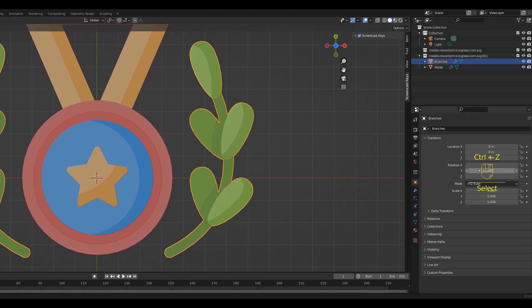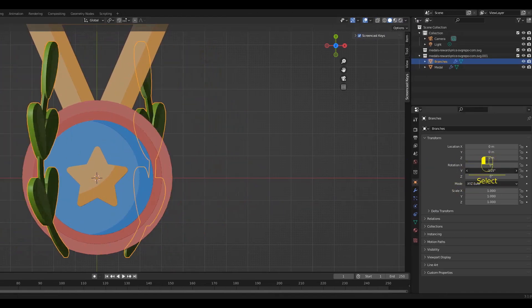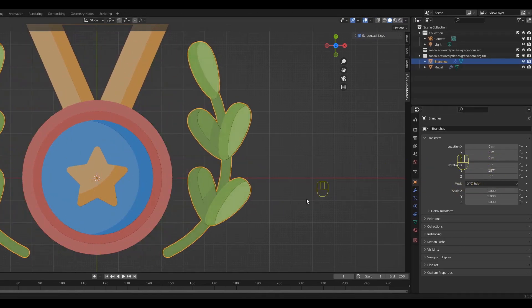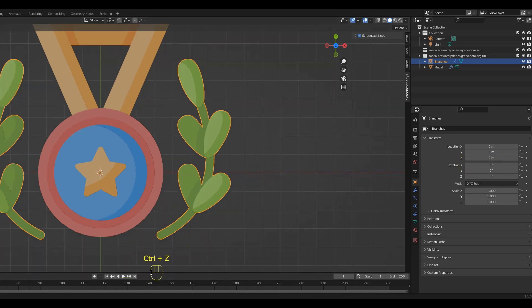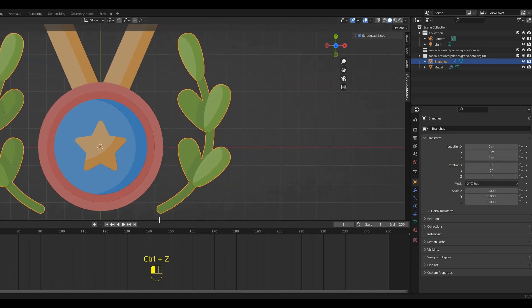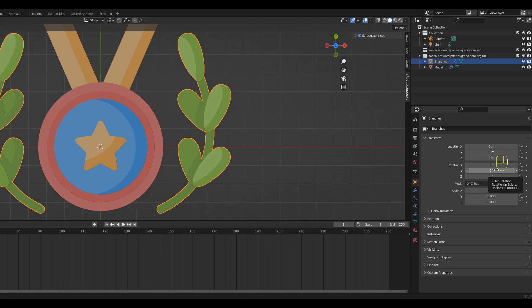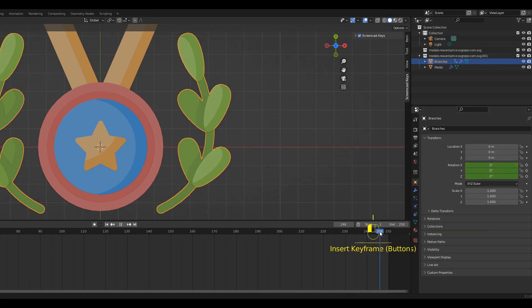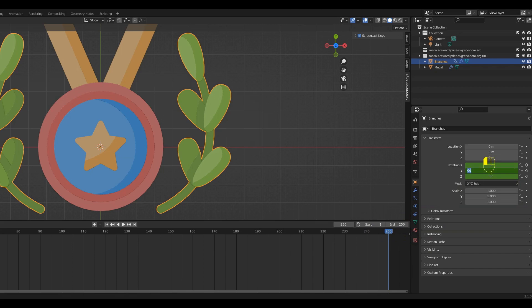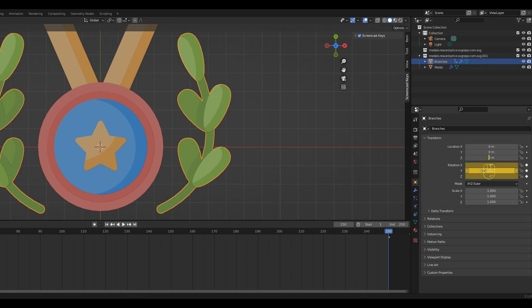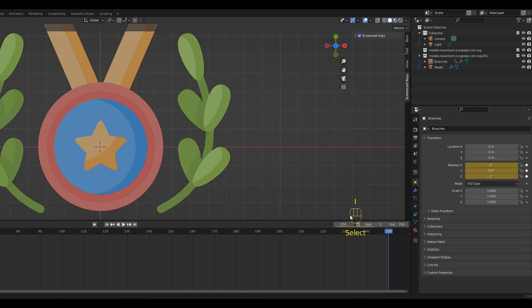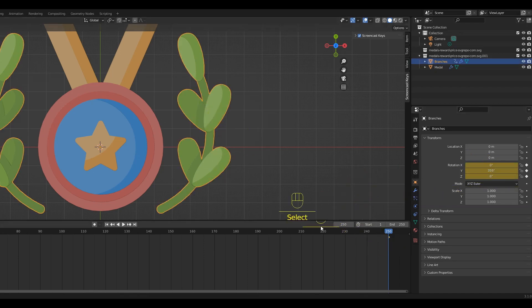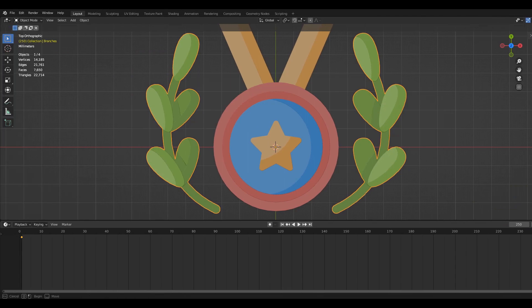To animate the branches we have to make sure that the current frame is frame 1. Press I to insert the keyframe. Move the current frame to the last frame. Set the rotation on the Y axis to 359. By inserting another keyframe here, Blender automatically generates the animation.